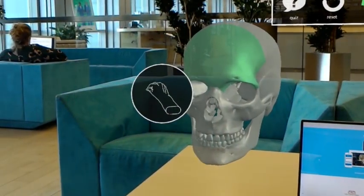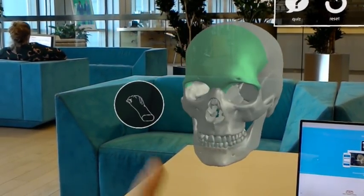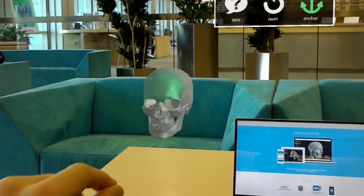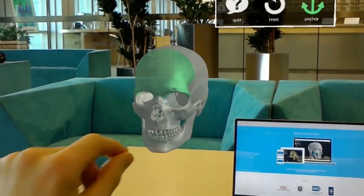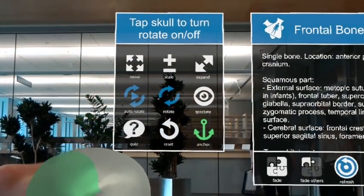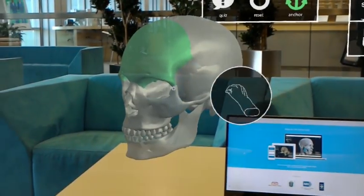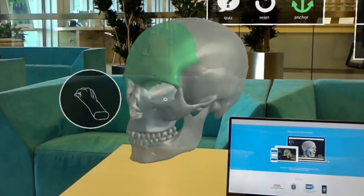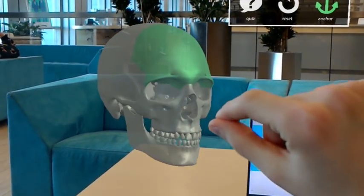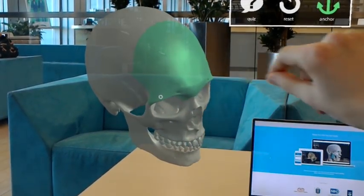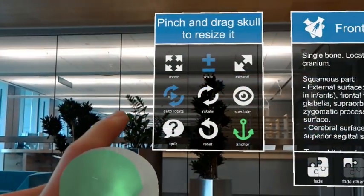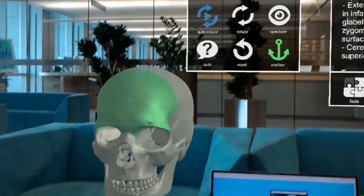Move your arm closer or further away from you to make the model bigger or smaller. Move your arm while holding to rotate the model. Tap the toggle rotation.